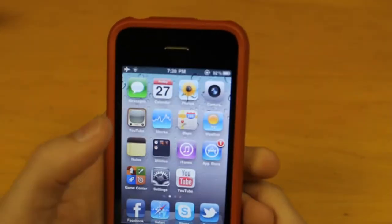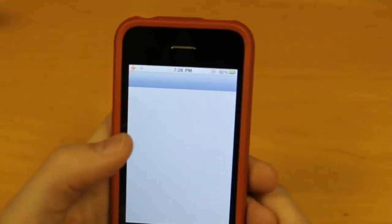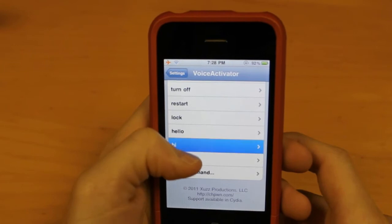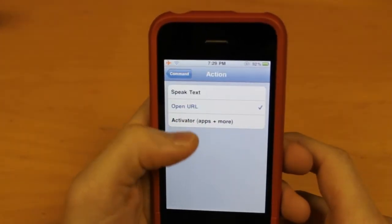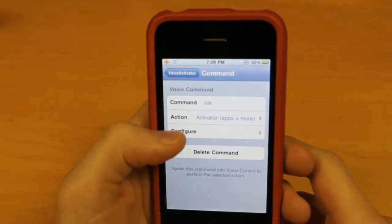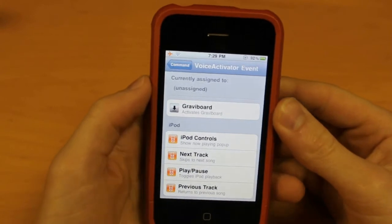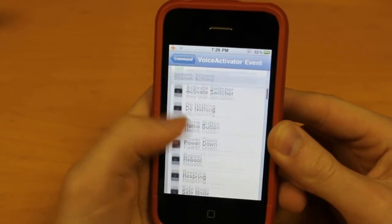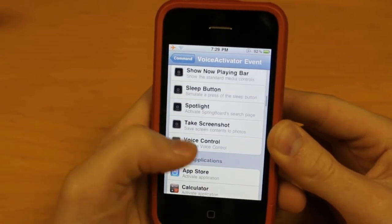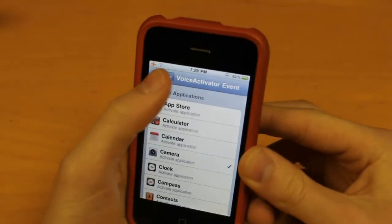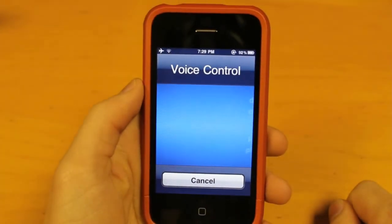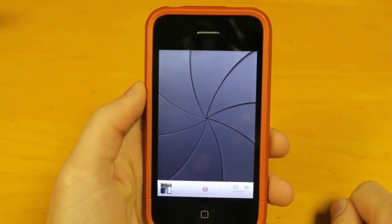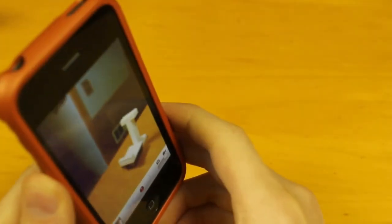Let's go back in there for the last option. Oh, it crashed on me. Sorry about that. The last option we have in Voice Activator — for the action, select Activator Apps and More. In configure, you can activate Grab Board or choose any of these options: Lock Screen, Phone, System Actions, System Applications. So if I say 'car', I want it to open Camera. Car. And after I say 'car', it opens up my camera.